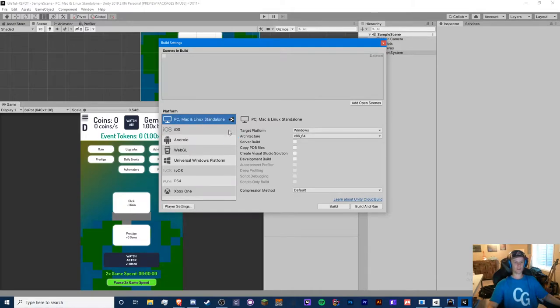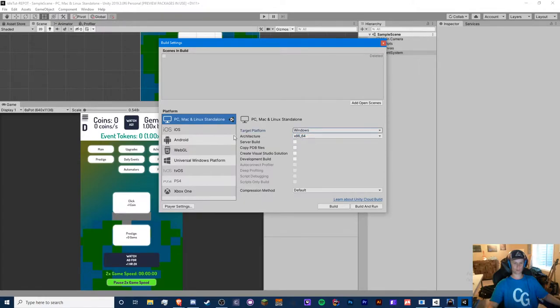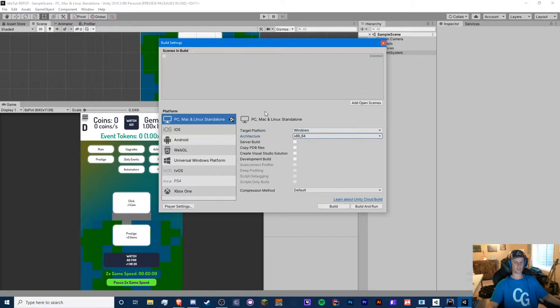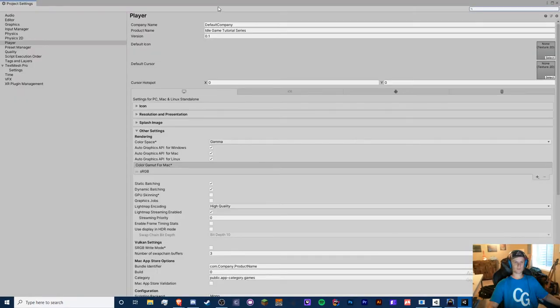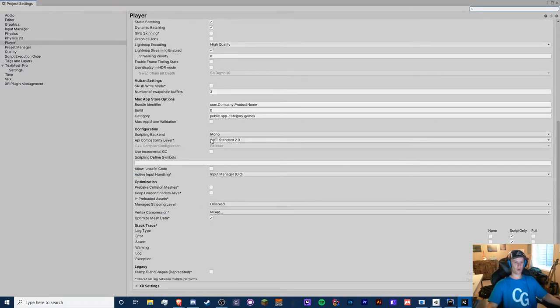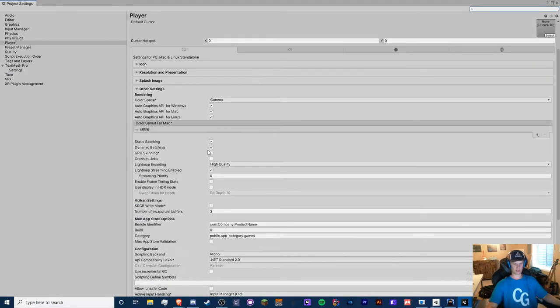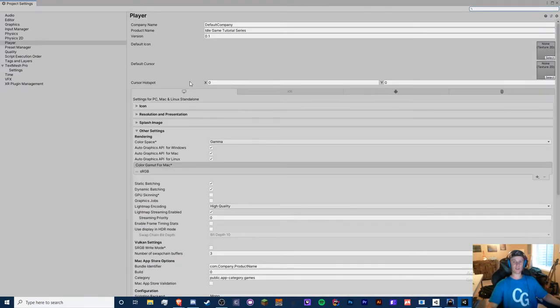So let's start with PC. Here's our settings right here. Our target platform is windows and we're building for x86 64-bit architecture and head to our player settings. So you're going to see a whole bunch of stuff here. Now you don't need to do absolutely everything.